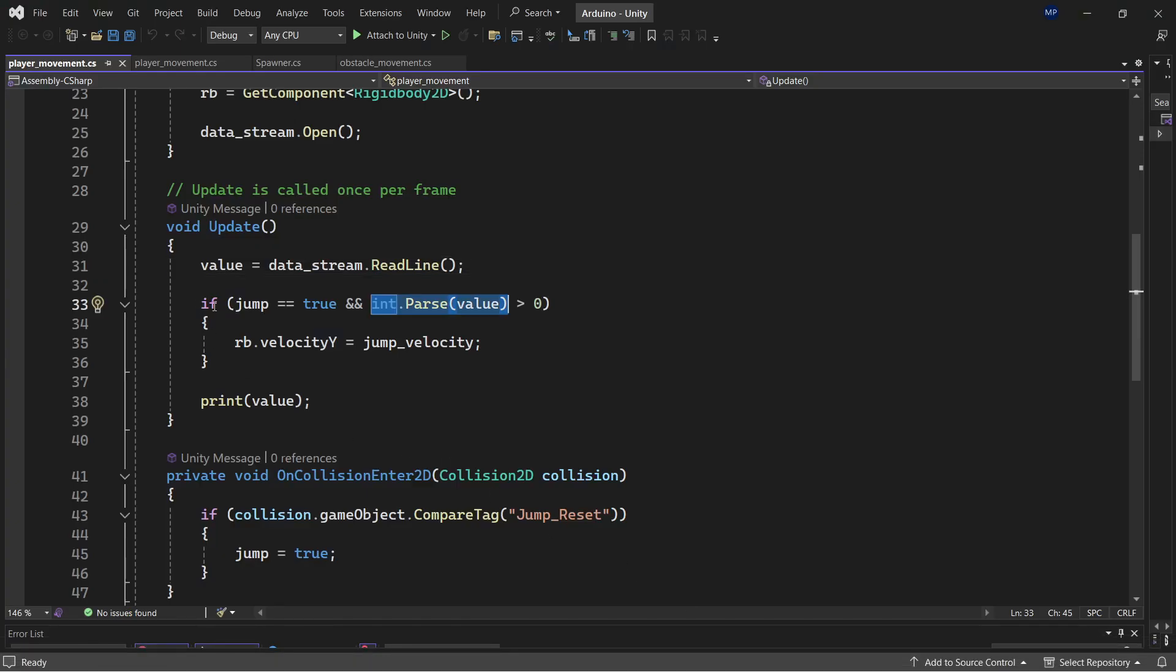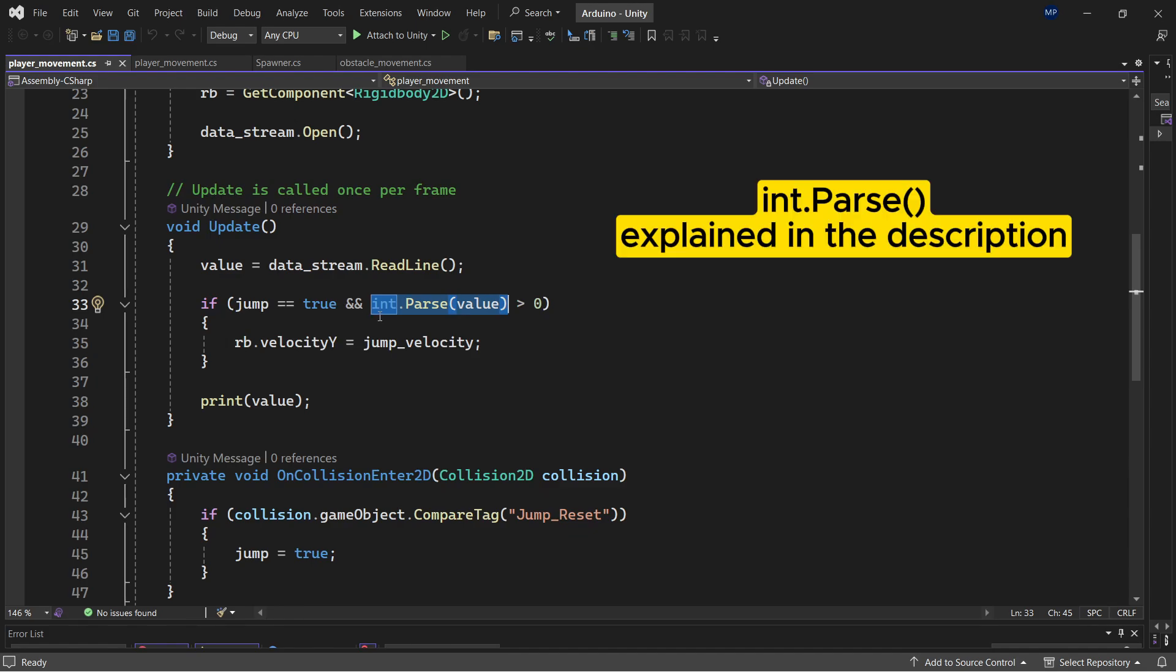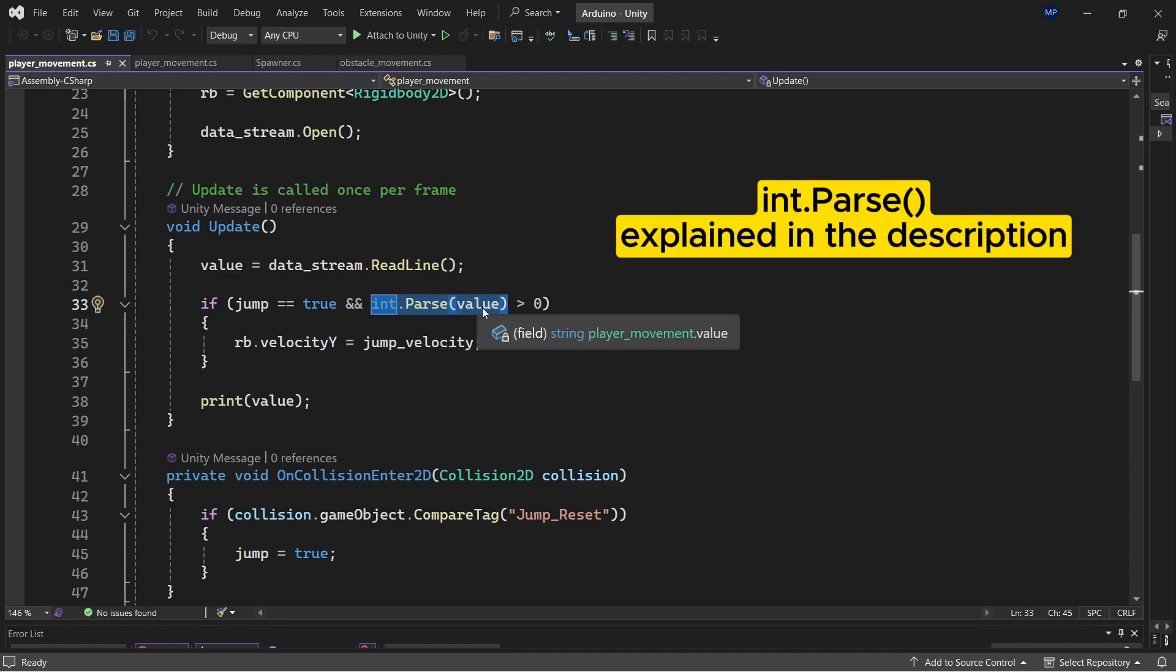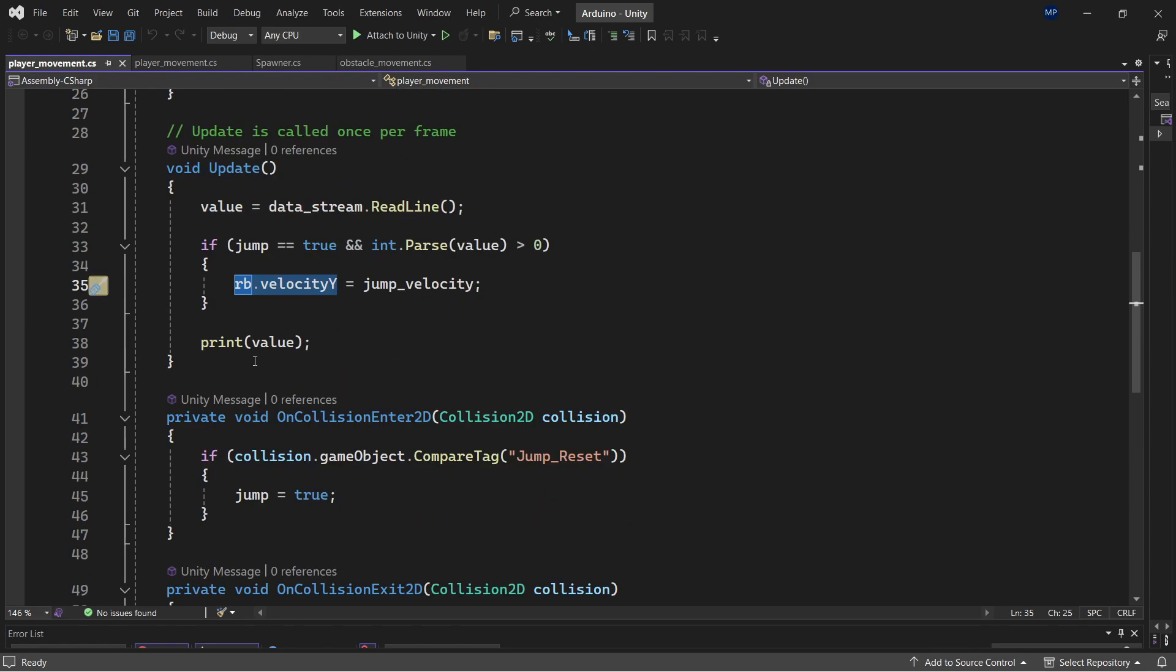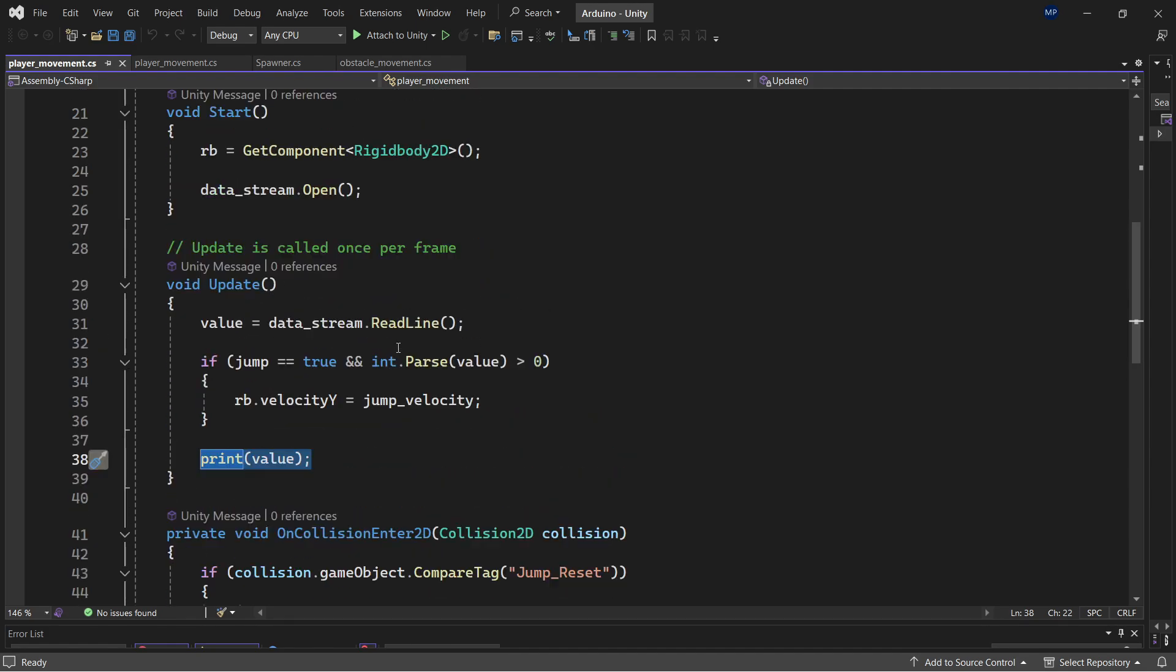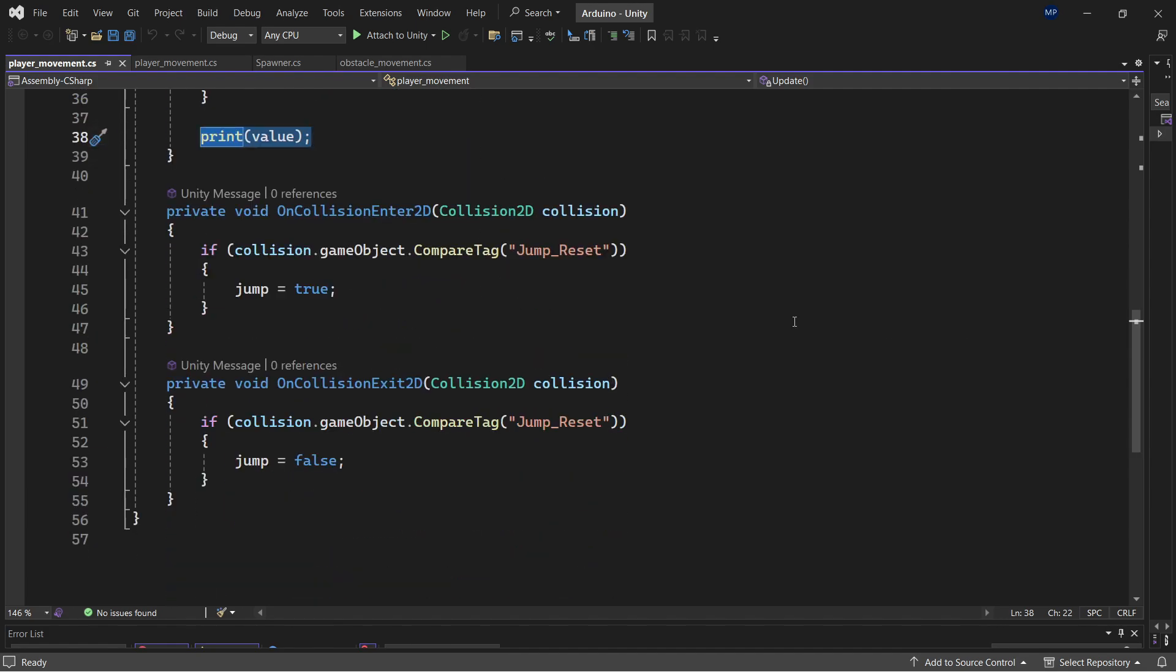And if jump equals true and integer parse value is greater than 0, we will make the player jump by applying the jump velocity to rigid body dot velocity Y. And I also print the value right here, and this is for the jump so the player cannot jump infinitely.